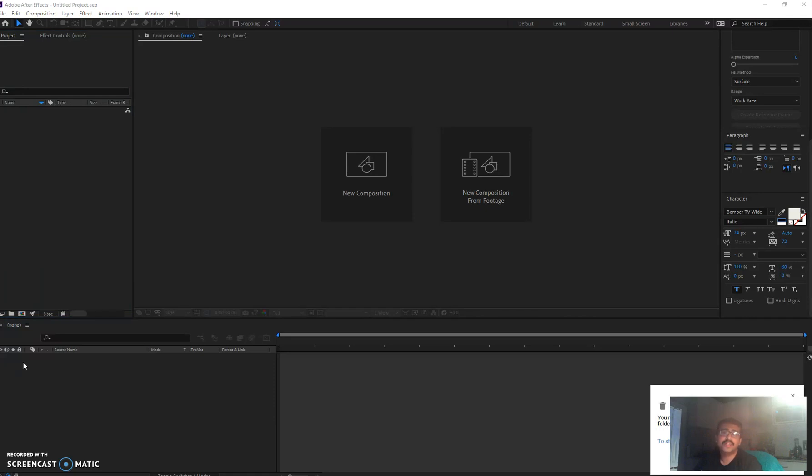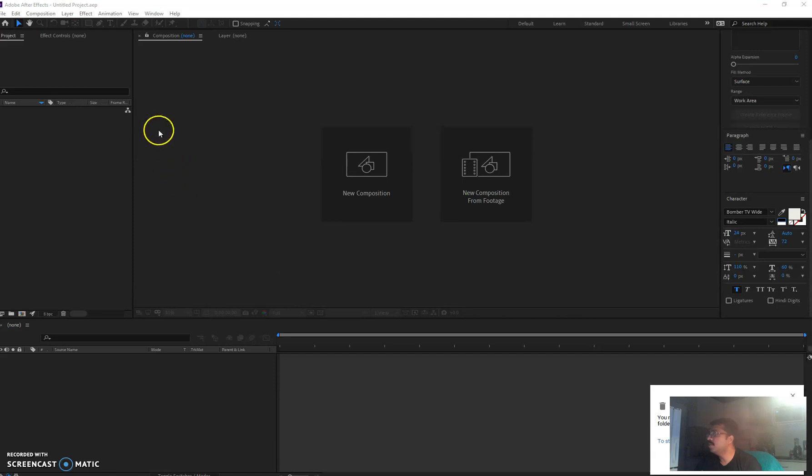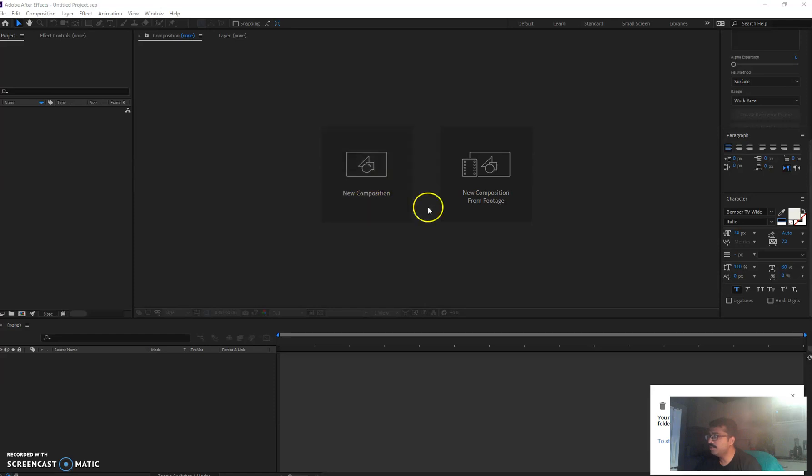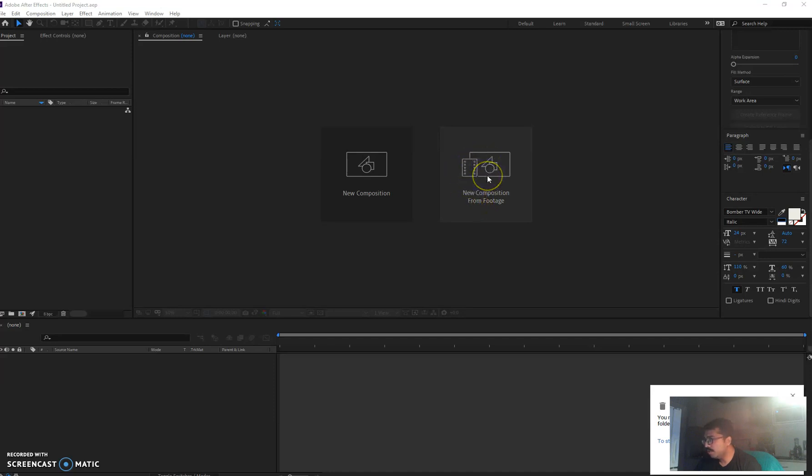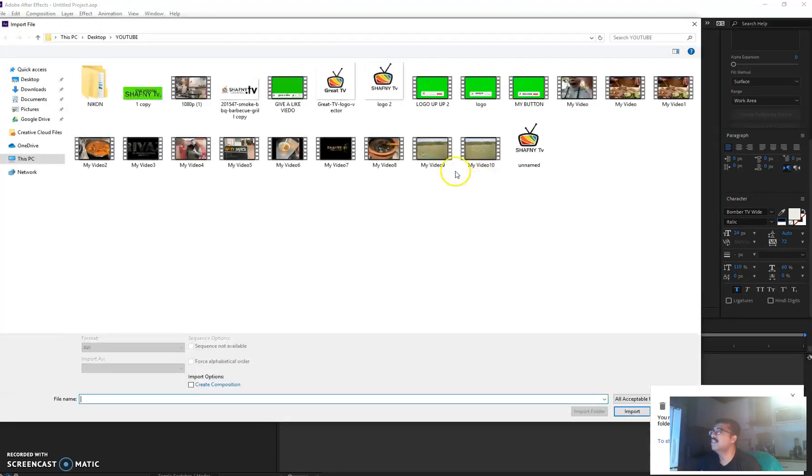In After Effects it's pretty straightforward and very simple. So let's get started. I've already opened Adobe After Effects. There's two options you can see - there's new composition here and also new composition from footage. We're going to open new composition from footage.